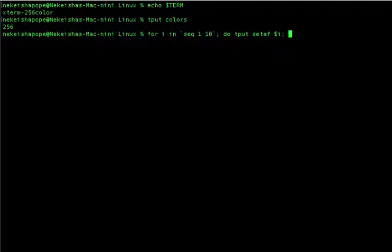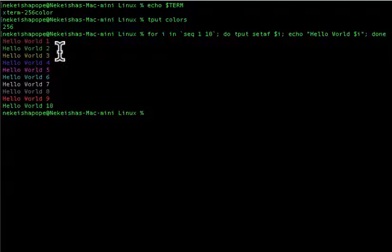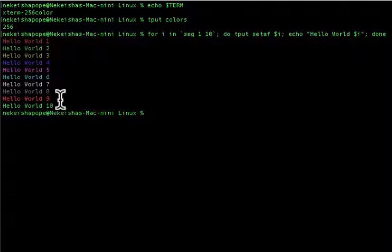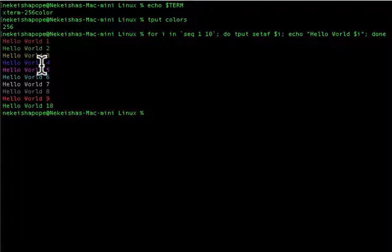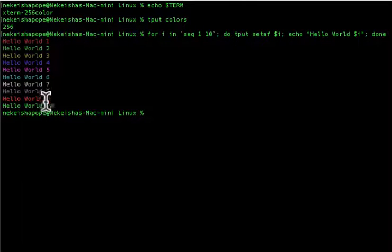I'm going to print out all of the colors with the famous hello world, printing about 10 times, then end with the done statement. When I hit enter you see the different colors you can make your text using tput. You can address colors by their numbers — for example tput setaf 5 gives you pink, and tput setaf 9 gives you a reddish color.